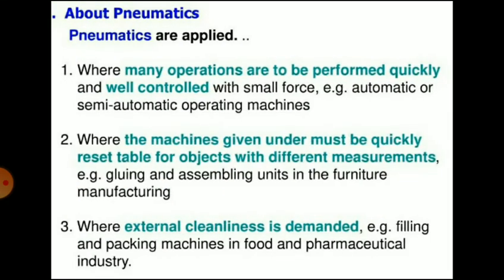Pneumatics are applied where many operations are to be performed quickly and well controlled with small force — for example, automatic or semi-automatic operating machines. Pneumatics are also applied where machines must be quickly resettable for objects with different measurements — for example, gluing and assembling units in furniture manufacturing. Third, pneumatics are applied where external cleanliness is demanded — for example, filling and packing machines in the food and pharmaceutical industry.